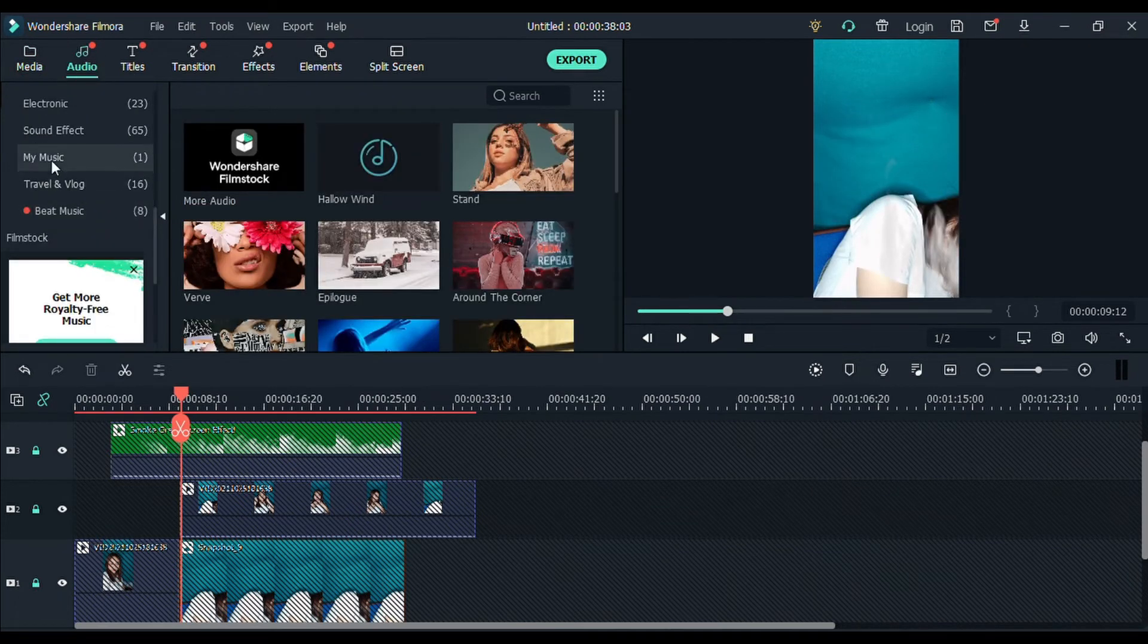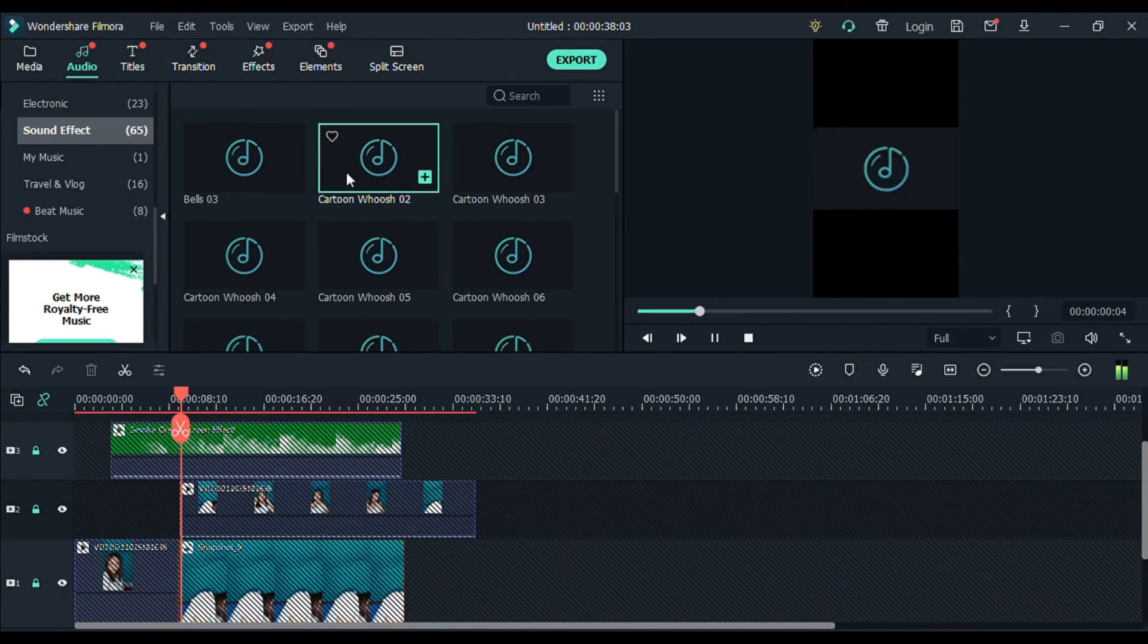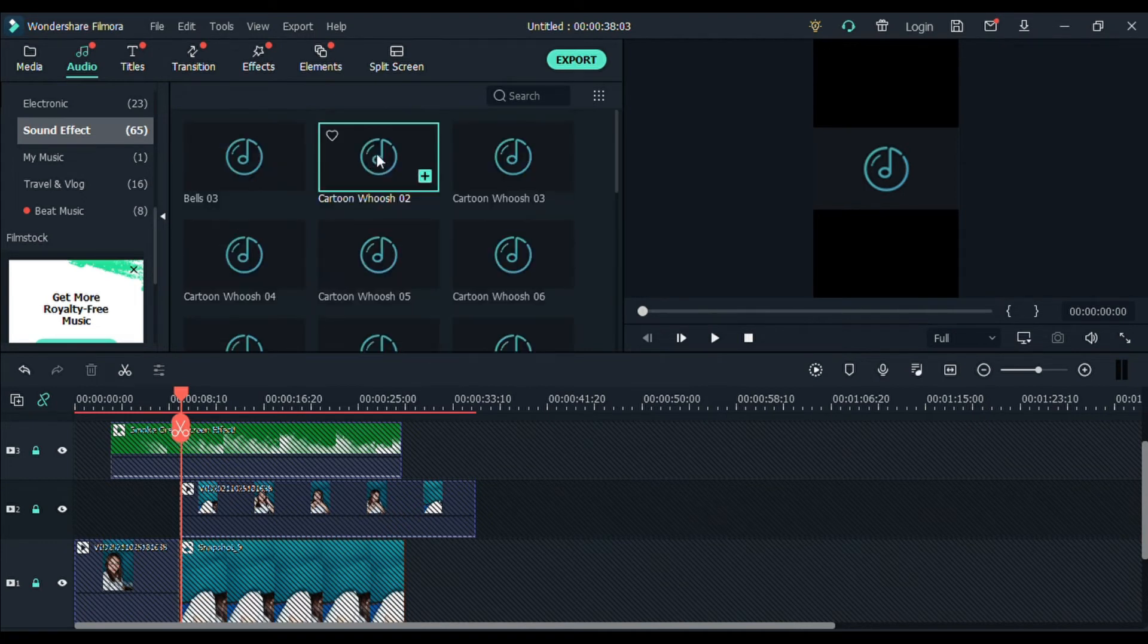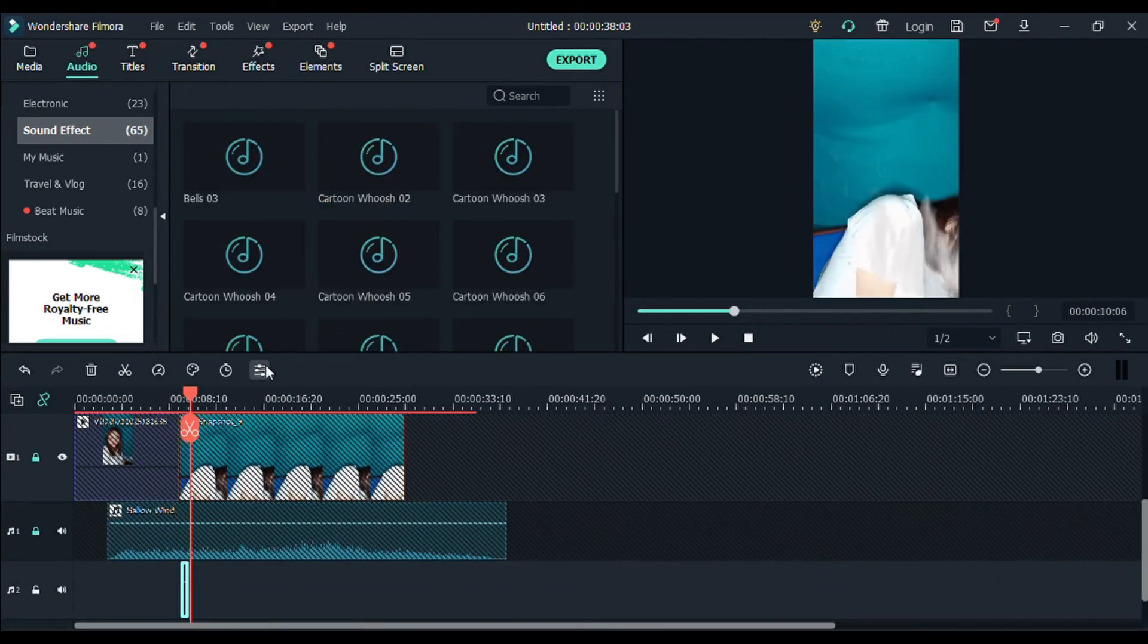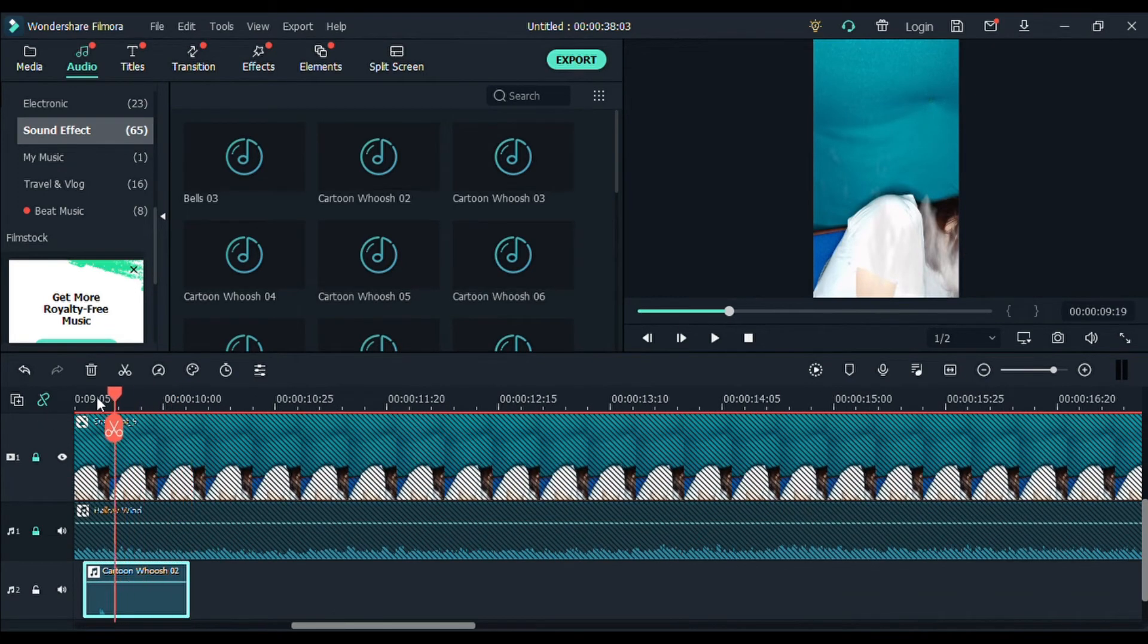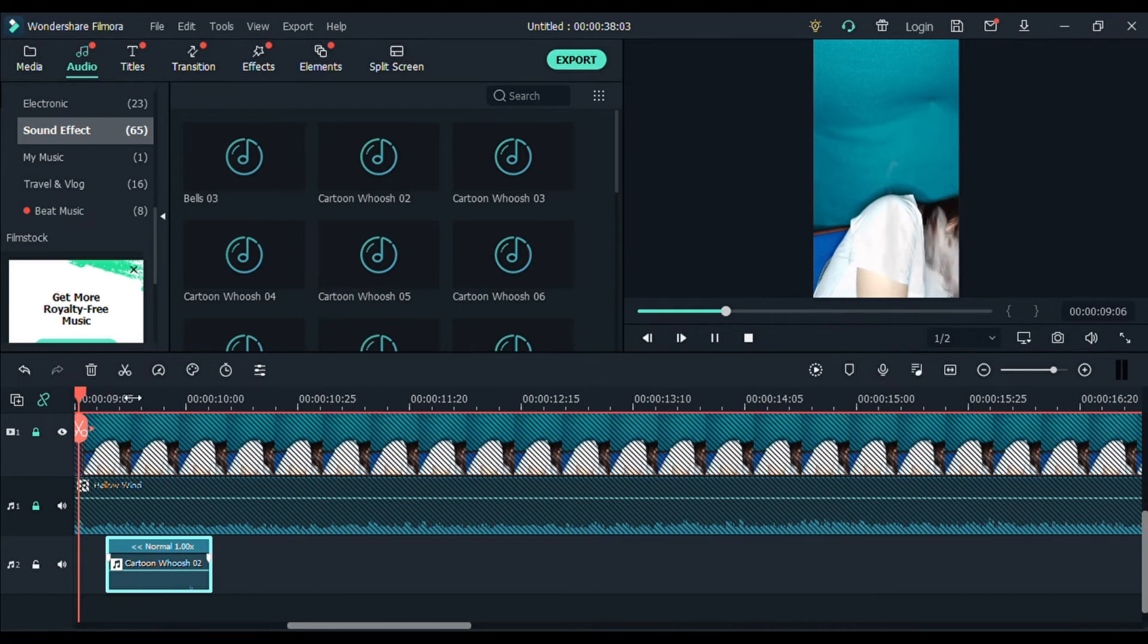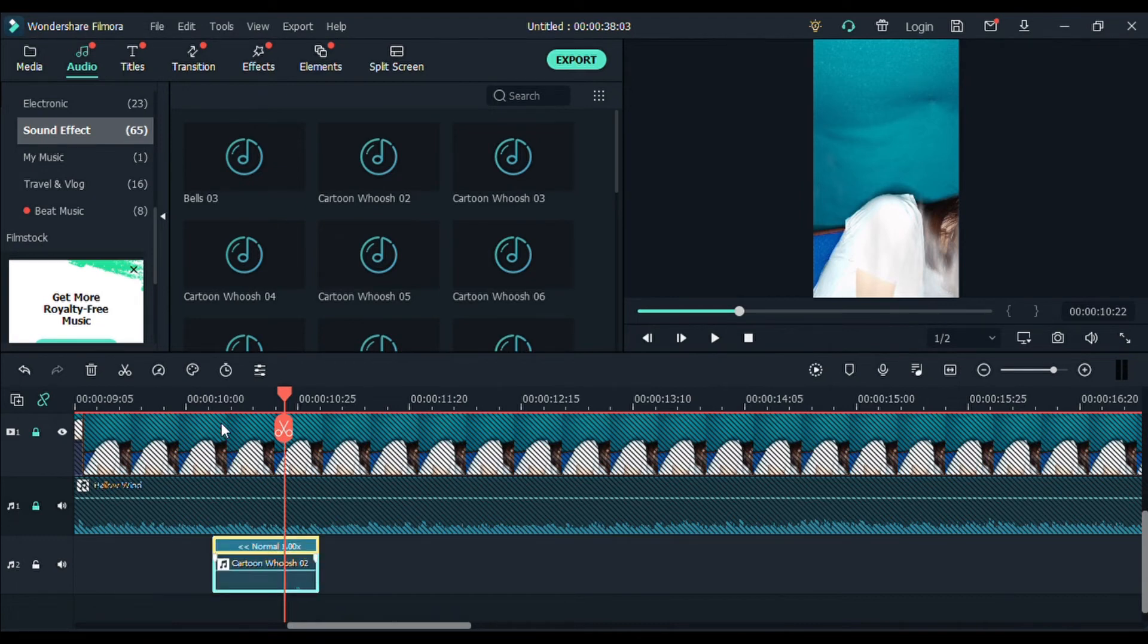Punta tayo sa audio. And then, sound effect. Ang ginamit ko, guys, is itong cartoon whoosh number 8. So, add ko to. And then, ang ginawa ko po is, ni-reverse ko. Right click. And then, speed and duration. And then, reverse speed. Click OK. So, yun na-reverse na. Adjust niyo na lang po kung saan niyo po gustong marinig yung audio, yung sound effect.